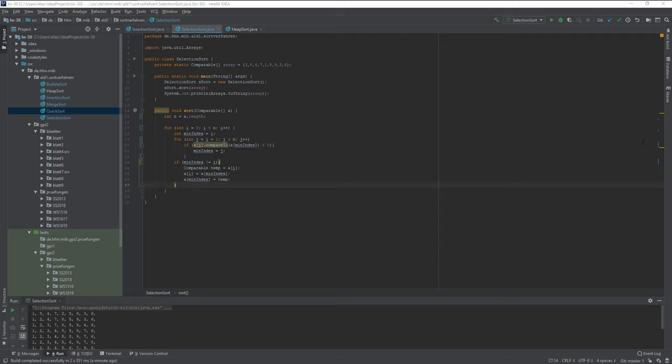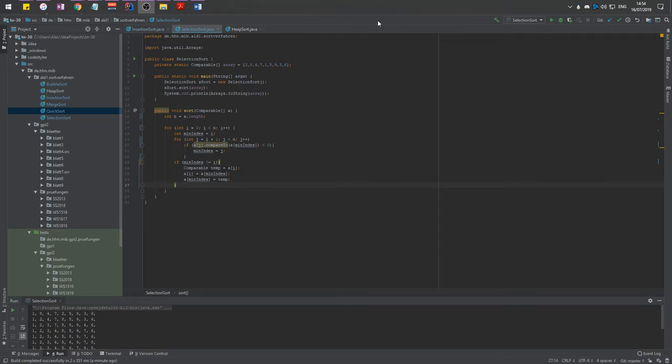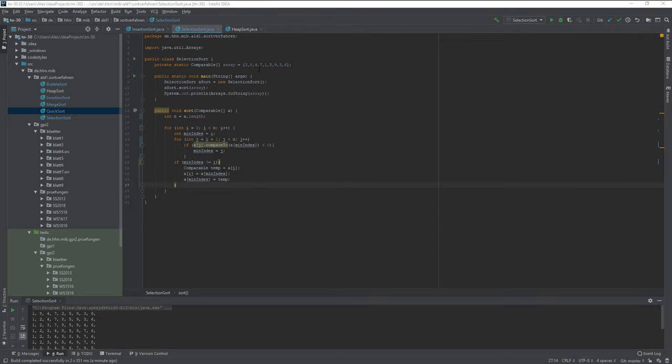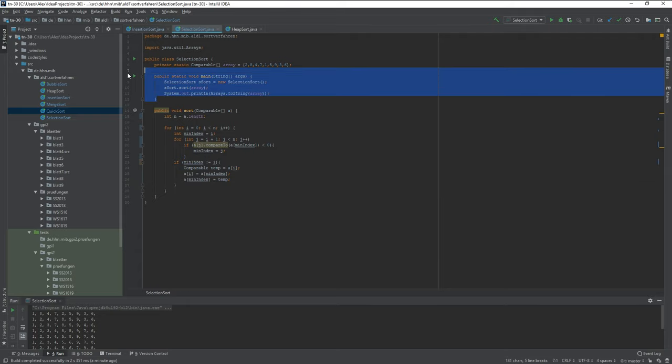As always the code is in my GitHub which is also in the description so you don't have to write everything down here.